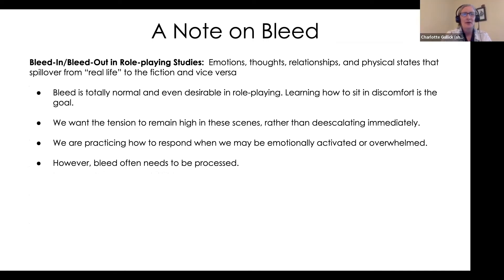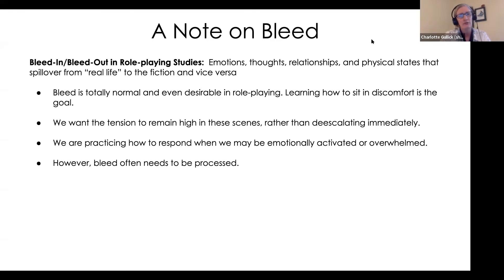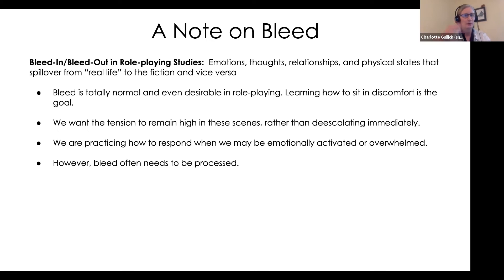Thank you, Layla. Just to pick up on what Layla was speaking about and give you some insights we have learned: bleed is when the emotions evoked in a role playing scene carry over into our real life identities, situations, and power struggles. It's totally normal to have bleed in role playing, and even desirable — learning how to sit in discomfort is the goal. That fits into our model of conflict transformation versus conflict resolution: transforming things sometimes means giving them the time and discomfort they need. We want the tension to remain high in these scenarios rather than deescalating immediately, and we encourage our participants to stay in that tension.